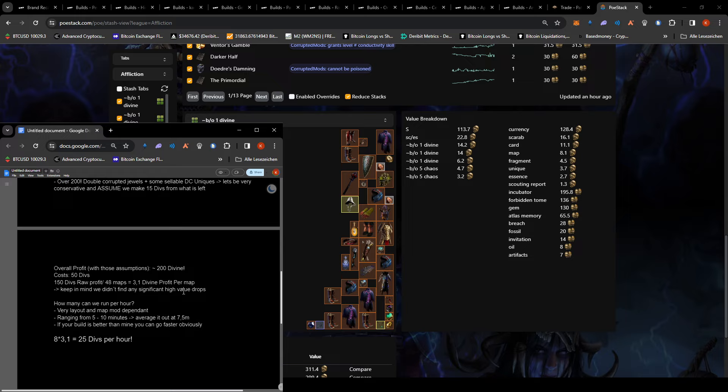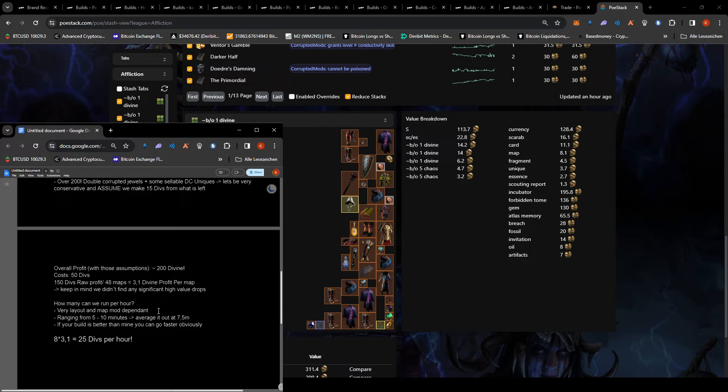I mean these jewels are very valuable, that's what I'm saying. It's pretty good to find them, but we didn't find anything around 50 divs or something, or 30 divs.